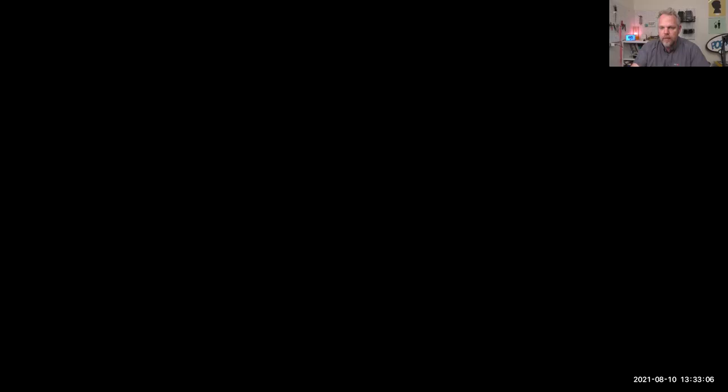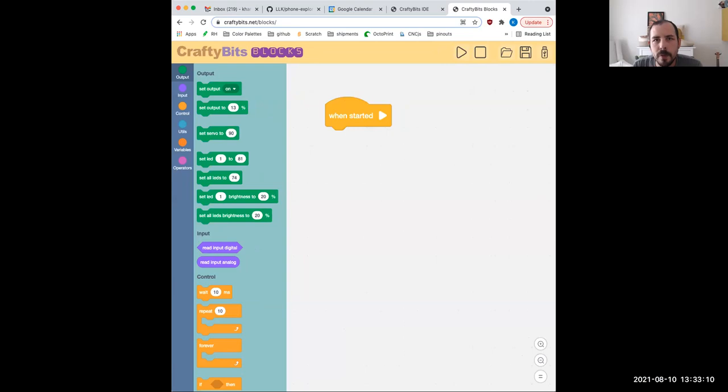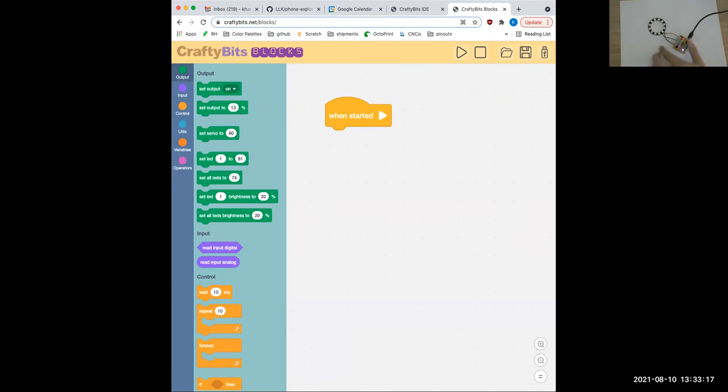Let's see if you can just turn on screen sharing. Alright, so I've got my desk set up. In my thumbnail you should hopefully see a bit, and then I've got the blocks language up here. Let's just start looking at this and building a couple of examples. I'm going to put the CraftyBit link in the chat.